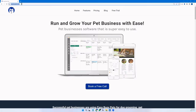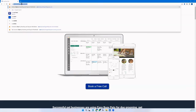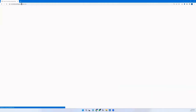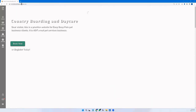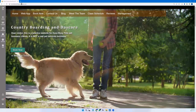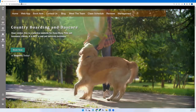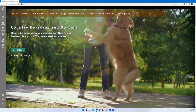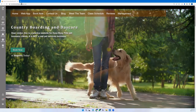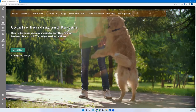Let me show you some cool stuff. We saw what countryboardinganddaycare.com looks like to a visitor you don't have a relationship with. What if it's you? You just go to the URL — nothing special, no specific path. This is unique about Easy Busy Pets: because we're a website builder, you don't have to go to a separate URL. It recognized me and logged me in right away as a manager — just like it would recognize a pet owner or worker and take them to their experience.